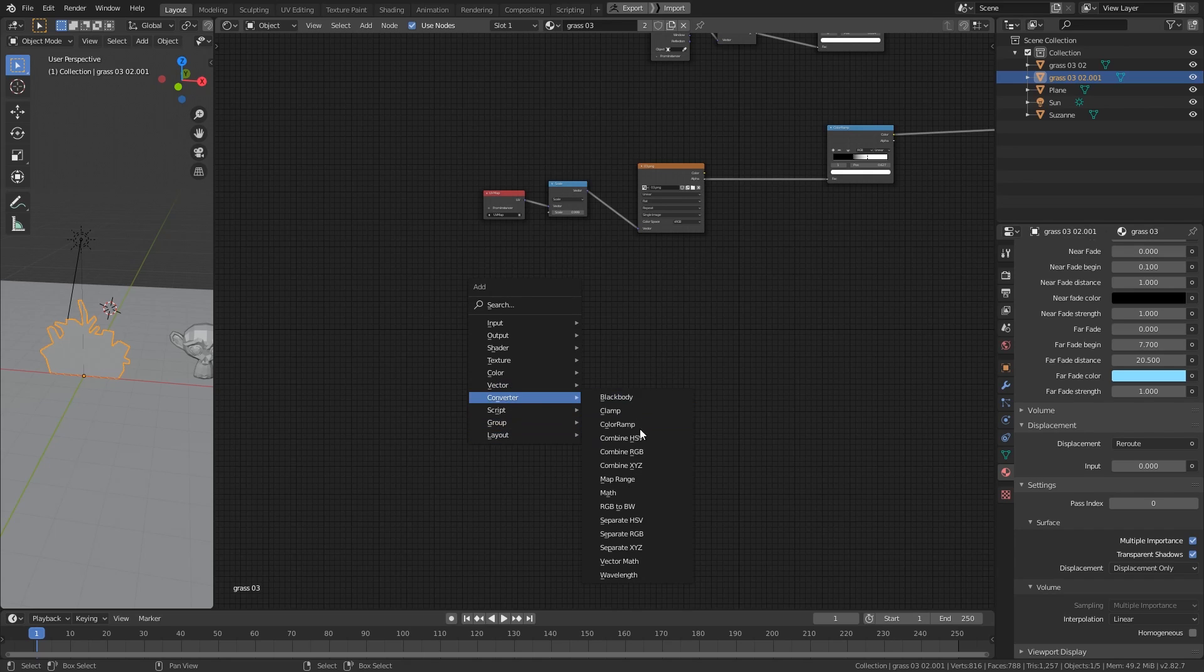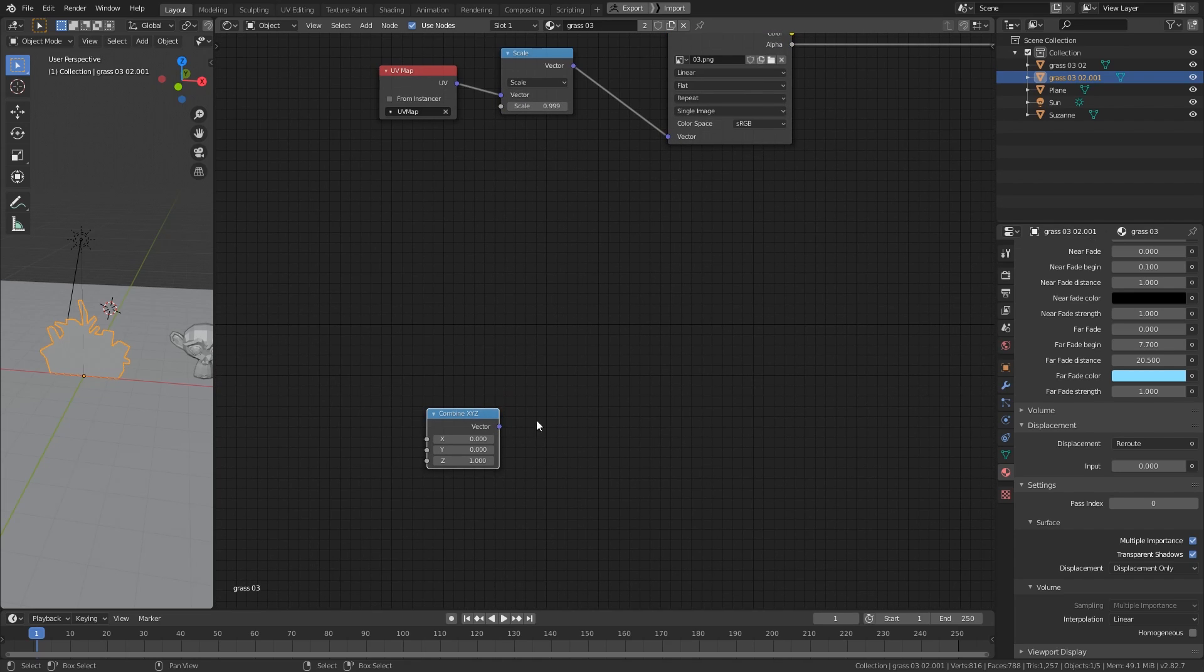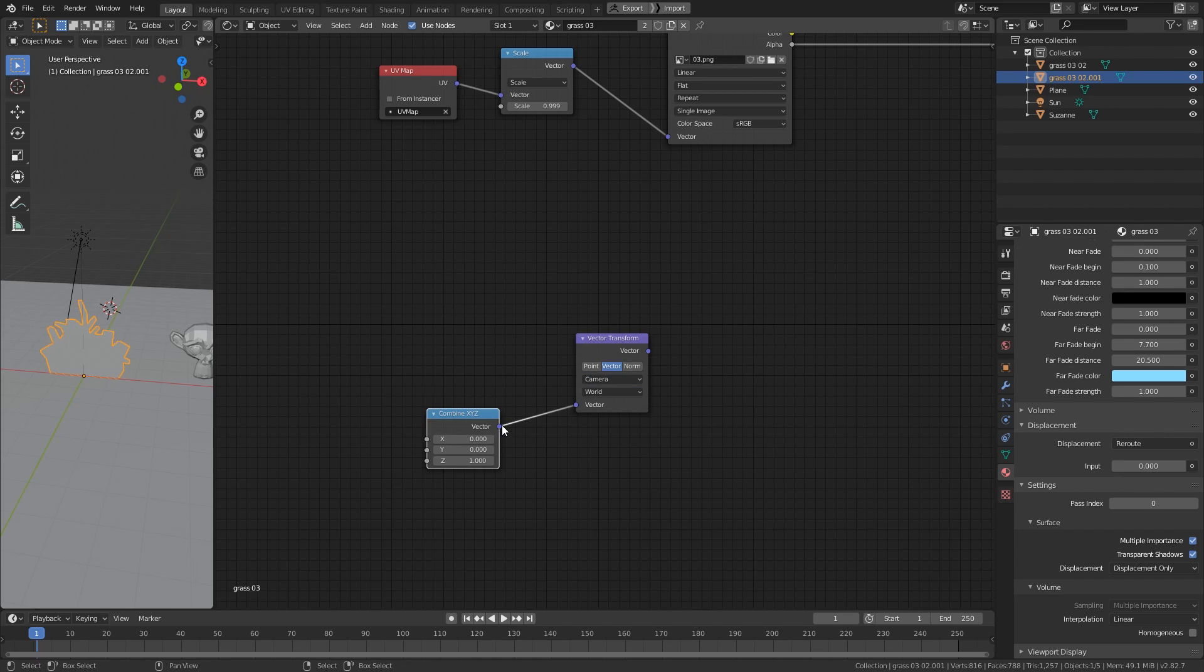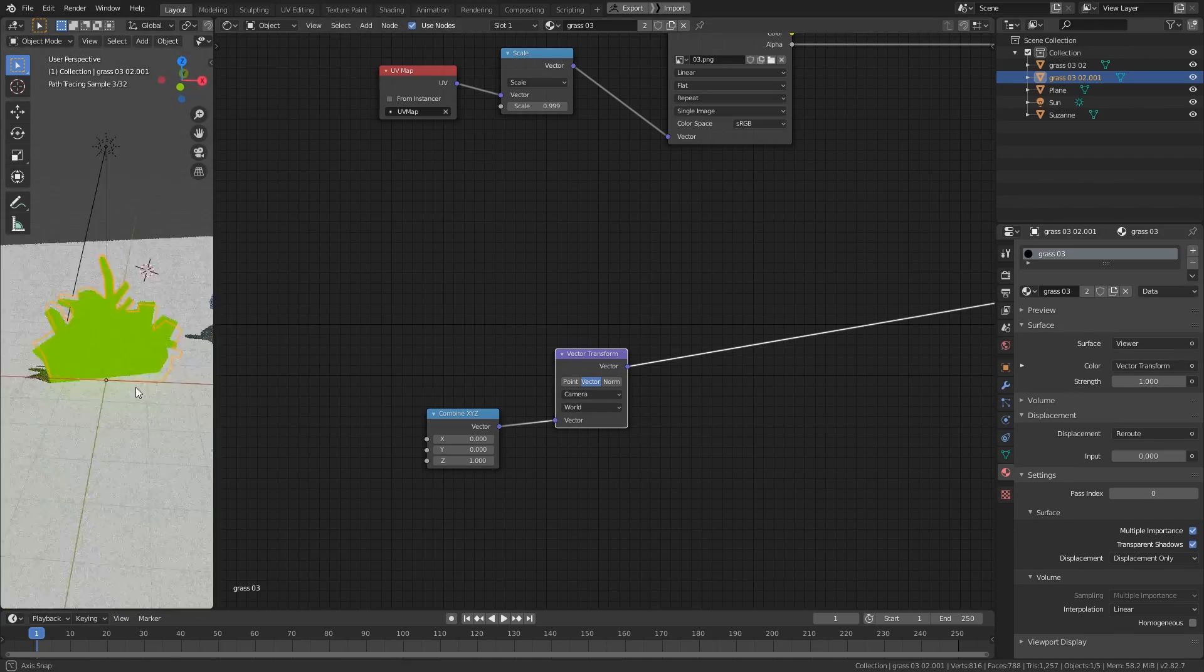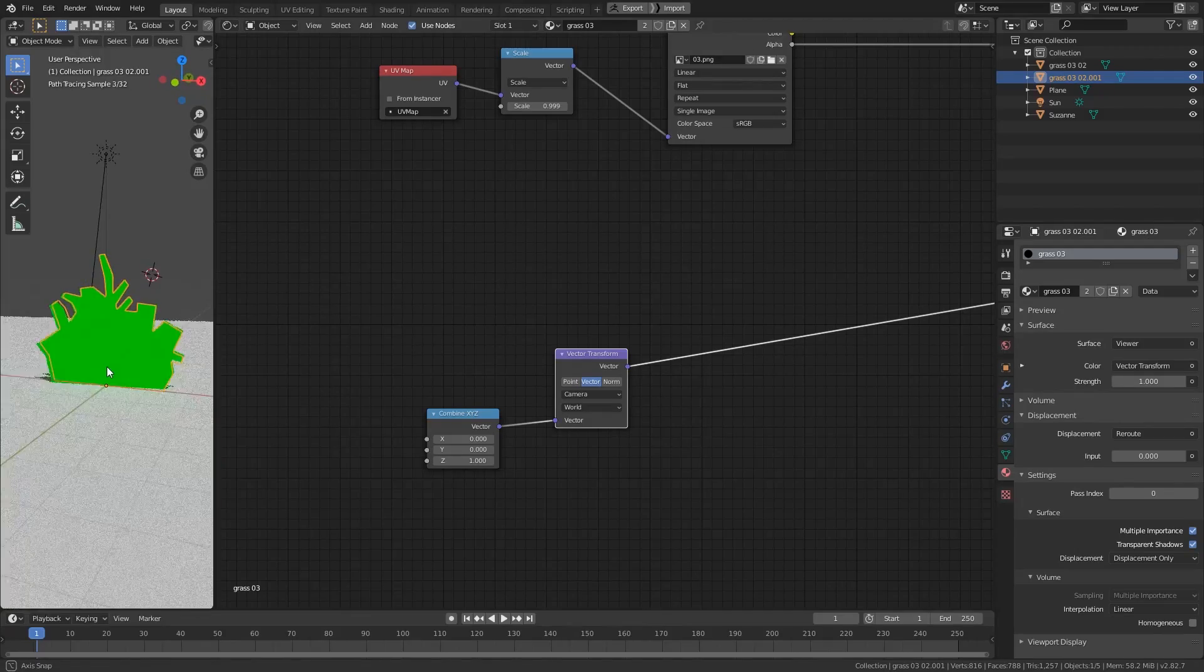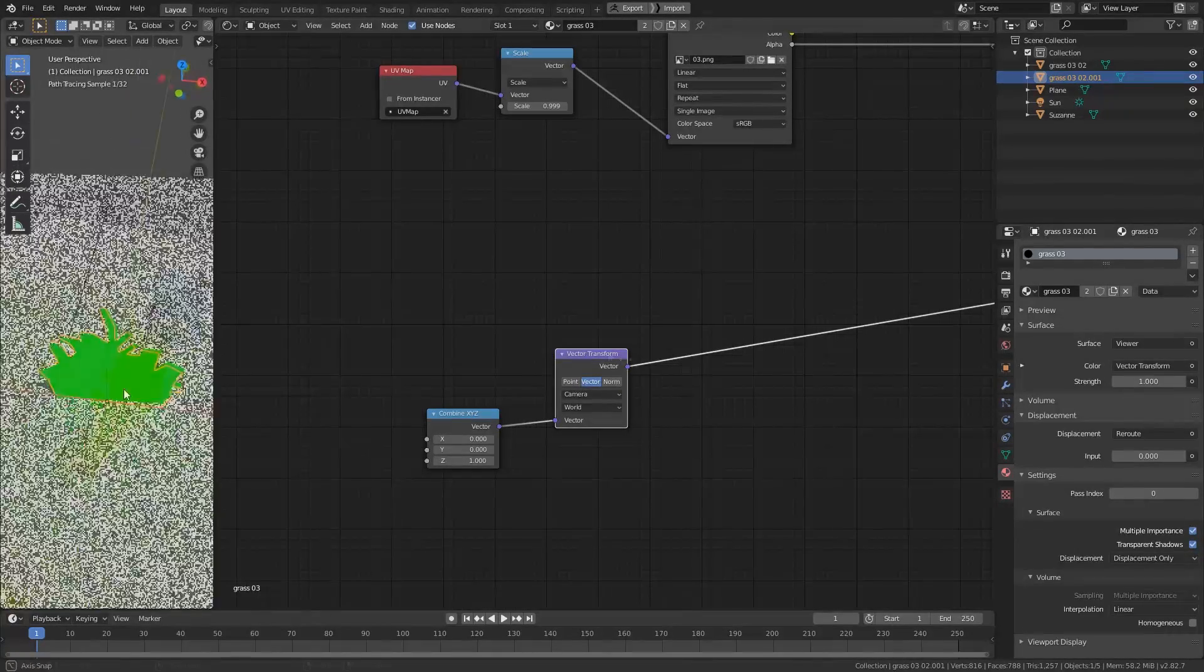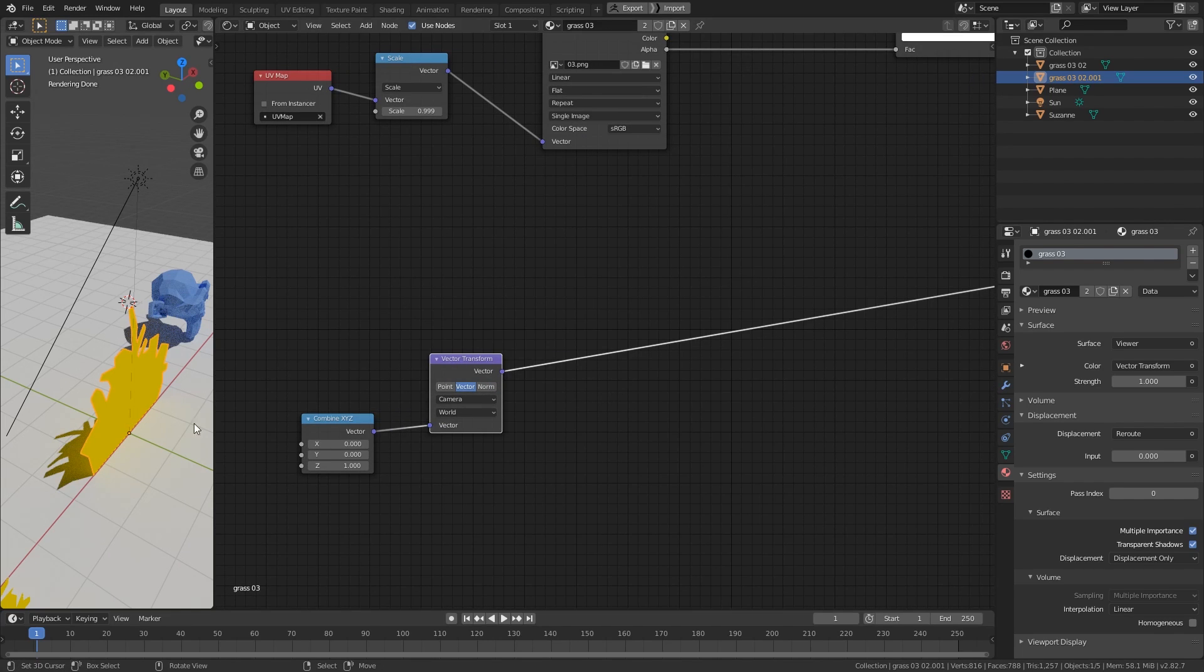We start with a Combine XYZ node and set 1 to the Z value, like so, and create a Vector Transform node and transform from Camera to World Vector and connect this to the Vector input. Now, this will produce the color like this and it's actually not a color, this is the Camera Direction Vector. So this is the Camera Vector. And we will rotate the object to the opposite of this vector.